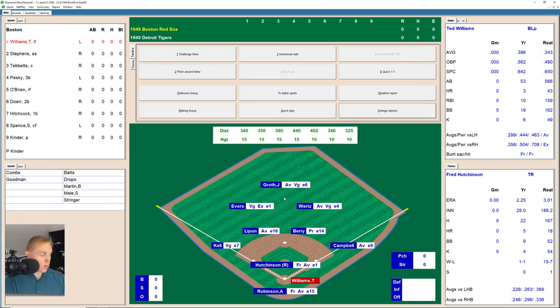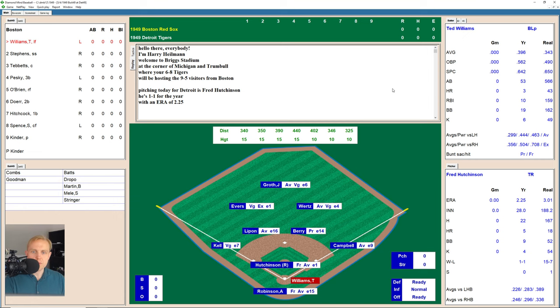Welcome back to 1949 where we've got another game in the series between the Red Sox and the Tigers. After reading a comment from one of our viewers, I decided to increase the play-by-play font, which may help you as you're watching this.